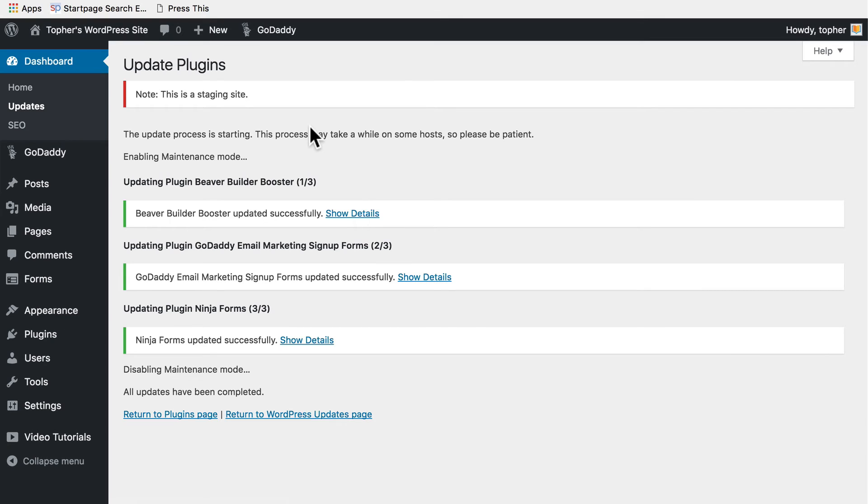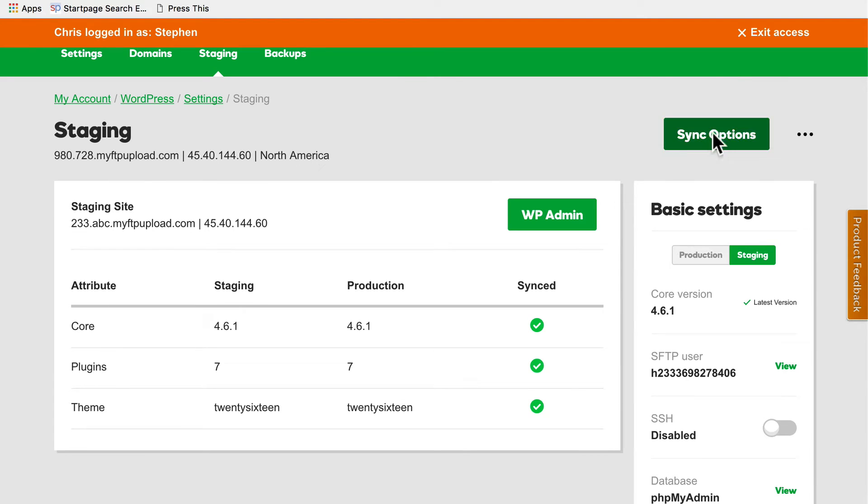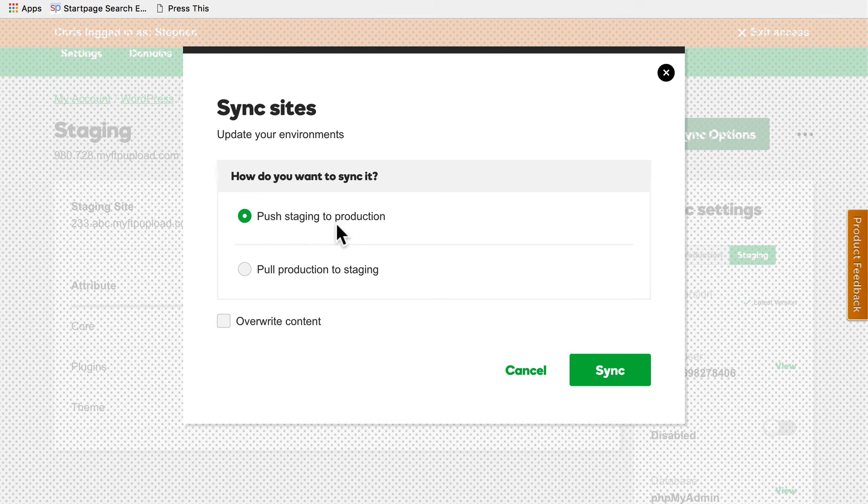But now my staging server is newer than my live server. So now we go back to our panel and we go to sync options. And we can push staging to production.